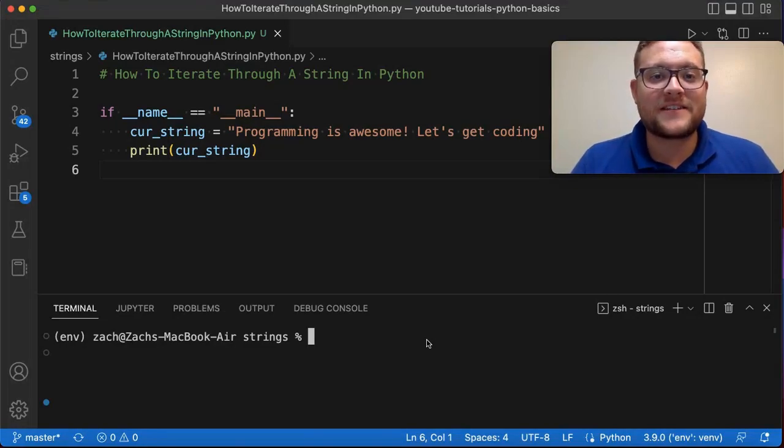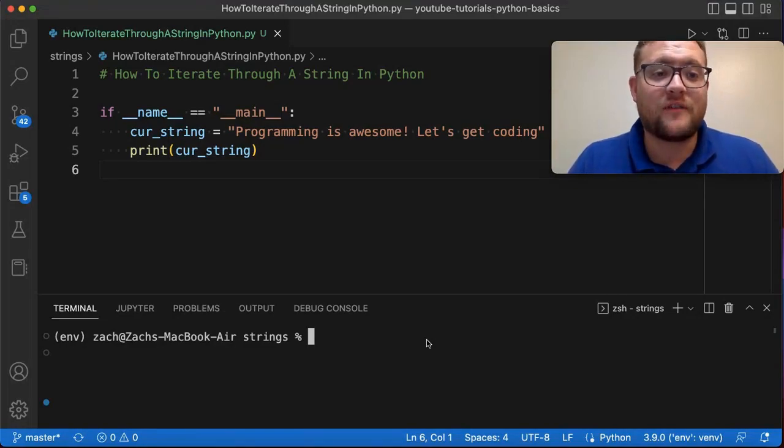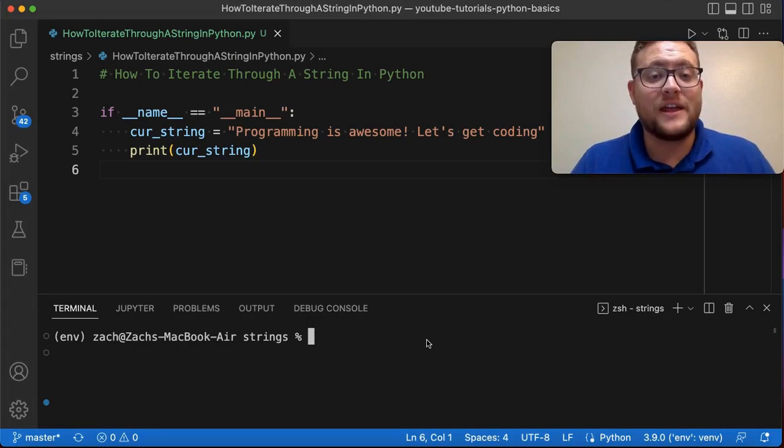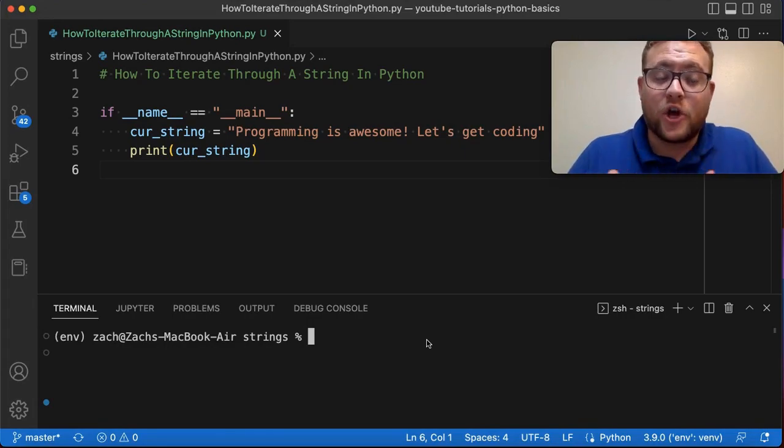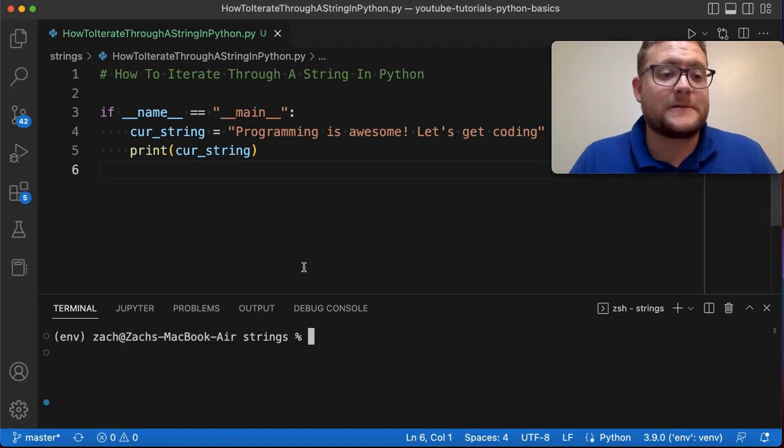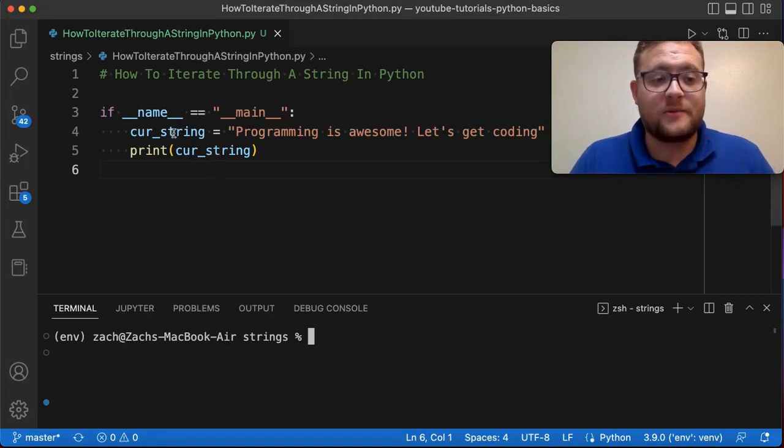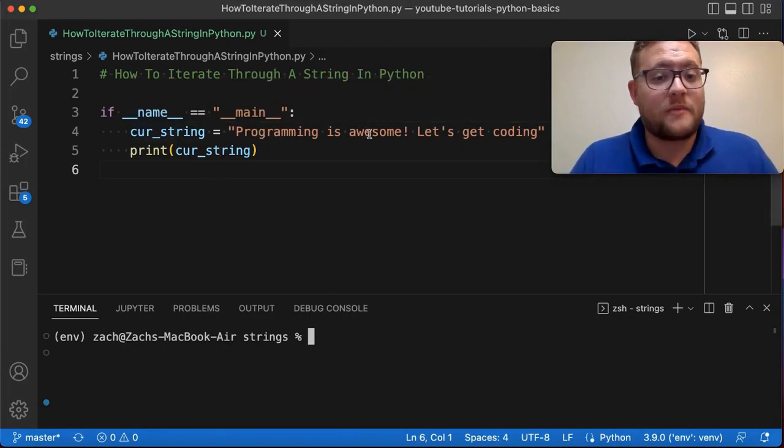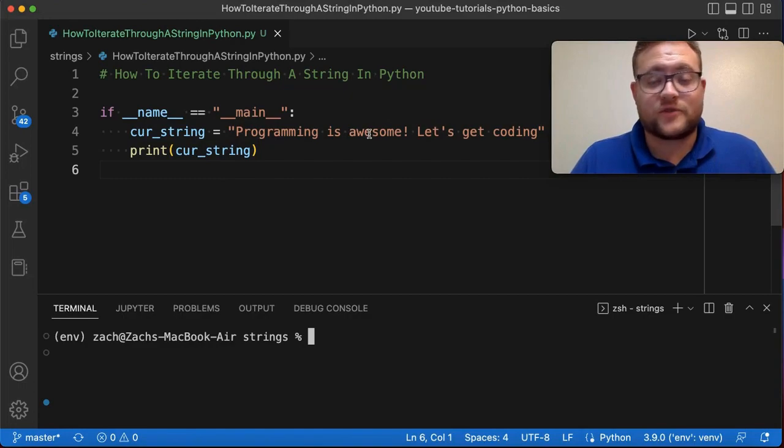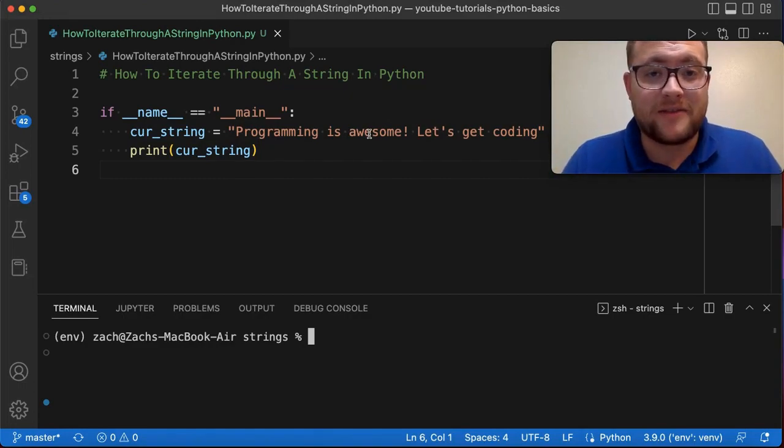What is up, everybody? Welcome back to Case Digital. In today's video, we are answering the question of how to iterate through a string in Python. As a matter of fact, I'm going to give you two methods that you can use to iterate through a string. And the current string that we're going to use is this variable that I have set as cur_string: 'Programming is awesome, so let's get coding.' So without further ado, let's hop right in and start into method number one.